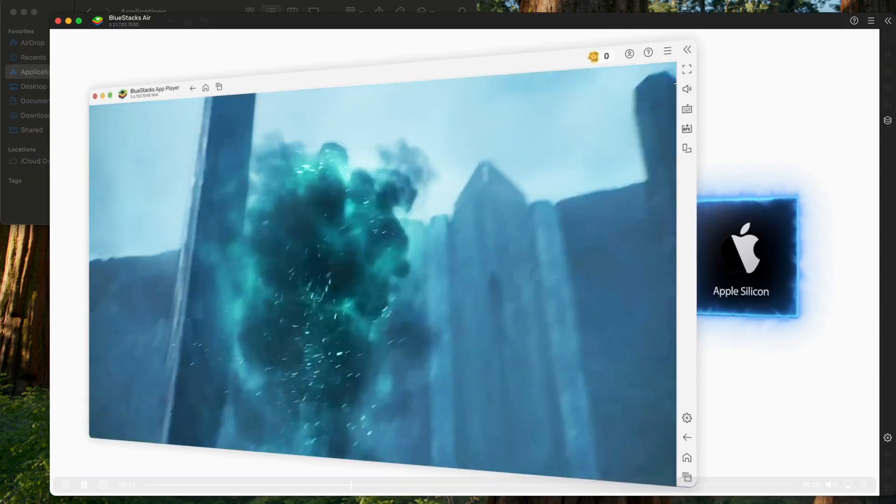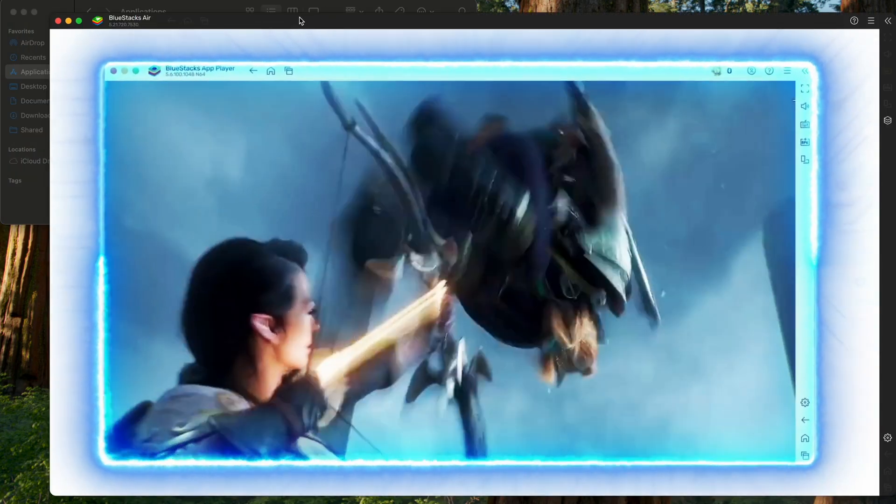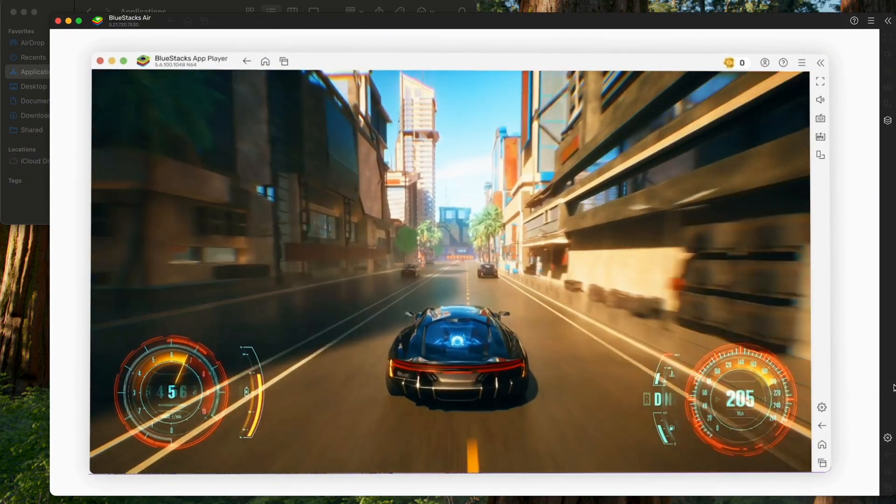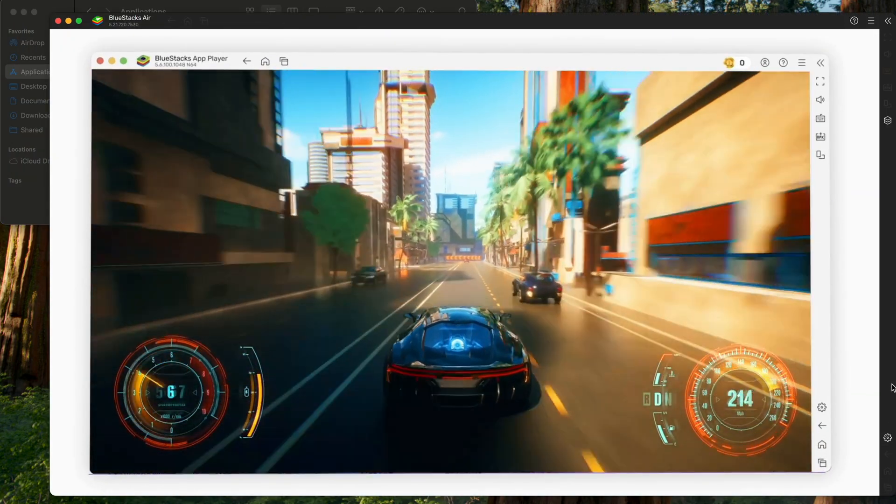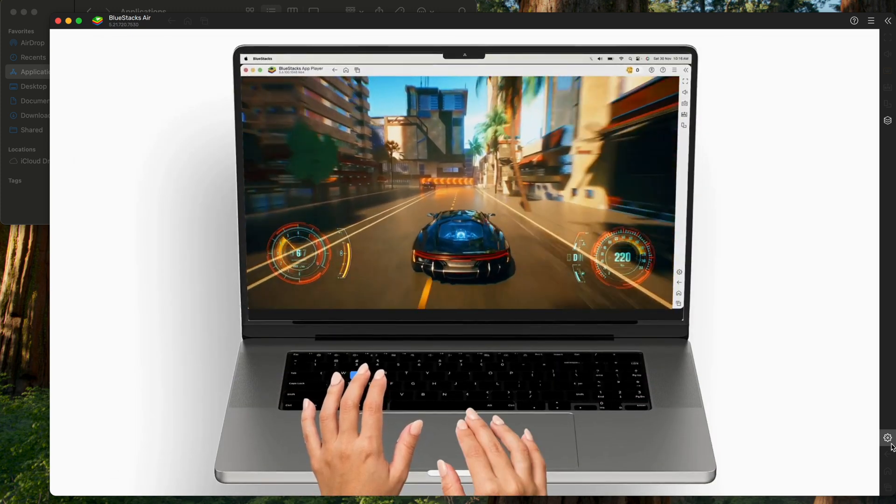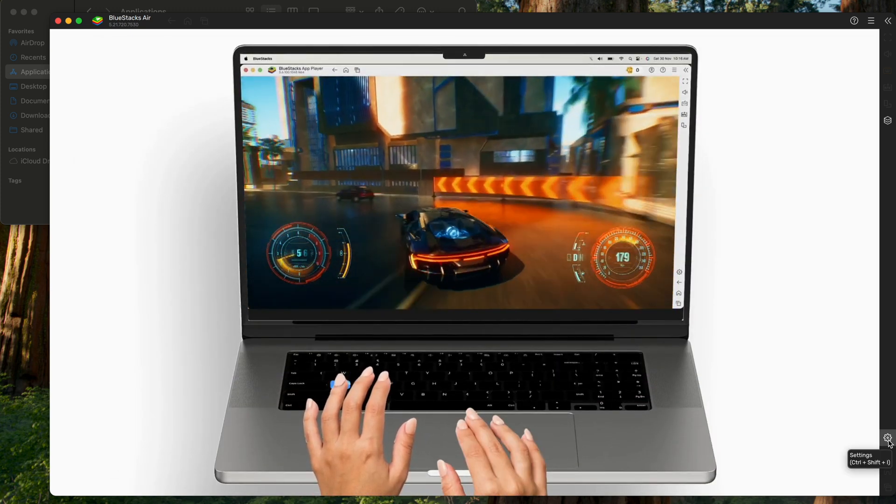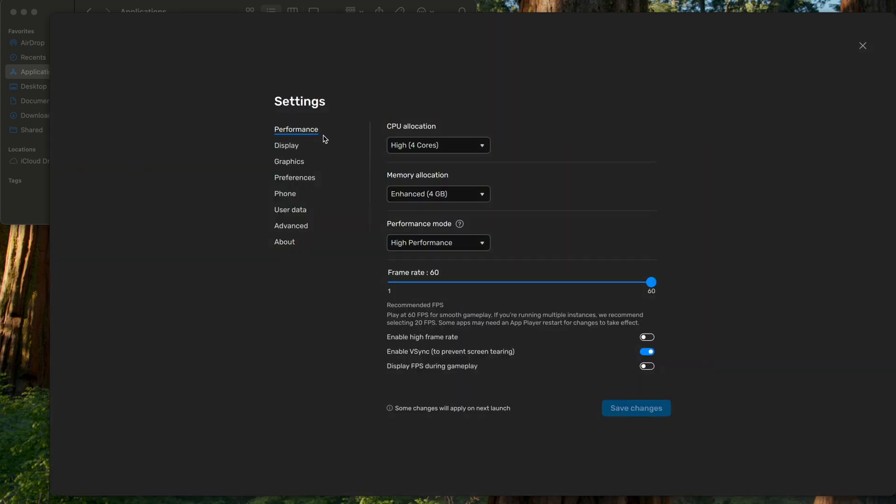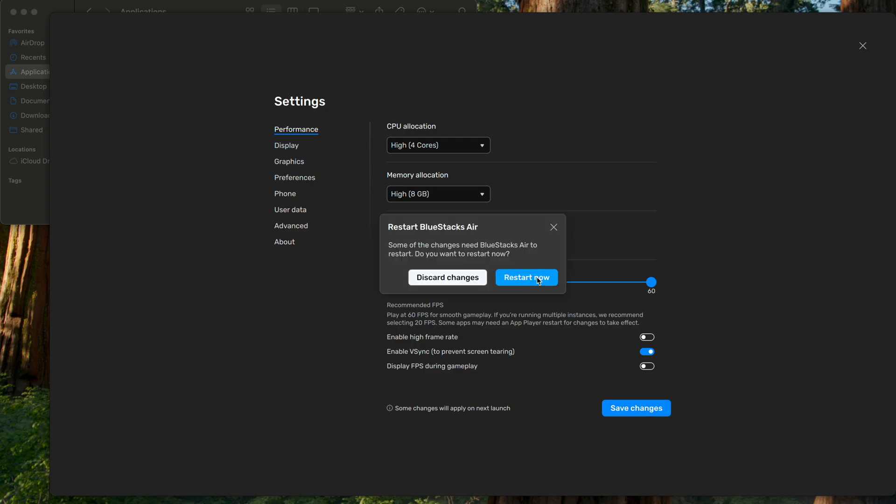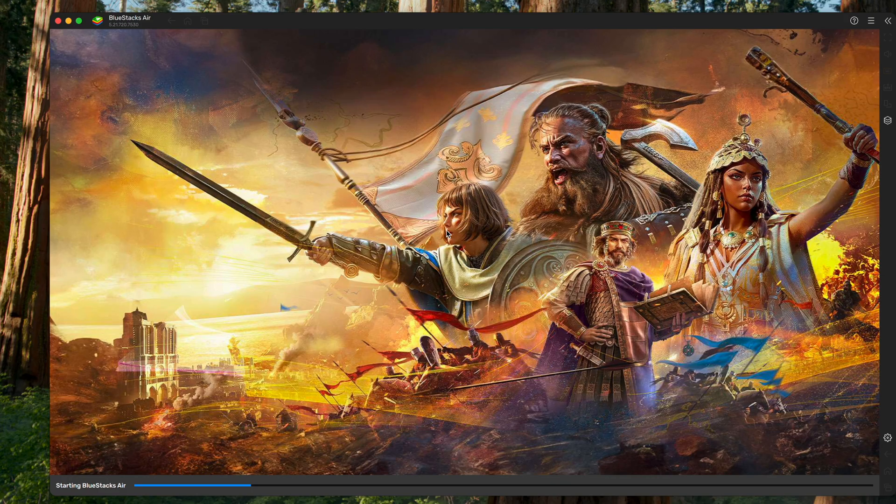It's gonna run you through a quick video on what Bluestacks can do, however we're gonna want to change some settings that's gonna help performance. So, in the bottom right, click that Settings wheel. Under Performance, make sure CPU and Memory Allocation is on the highest that it'll go. And then hit Save Changes, it's gonna make you restart.